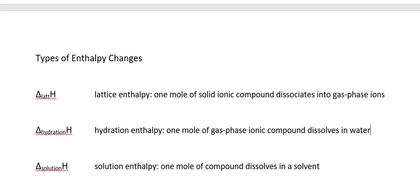Because the heat of solution is the sum of the lattice enthalpy and the hydration enthalpy. As we've defined it, the lattice enthalpy is positive. The heat of hydration will be negative. Since we don't know ahead of time what the relative sizes of those two terms will be, we can't predict whether the heat of solution will be positive or negative. In fact, some salts, when dissolved in water, make the water get colder. Some salts make the water get hotter. So both circumstances do exist.